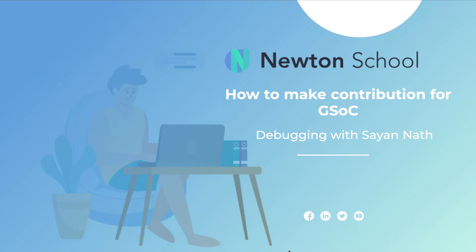Hello everyone, welcome back to my YouTube channel. I am Sayan Nath. Today in this video I'll be talking about how you can make your contributions for Google Summer of Code. This will be a practical video and I'll be showing you how you can push and commit your code as well as how you can make a PR.